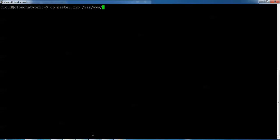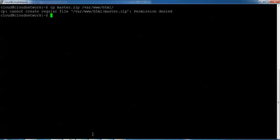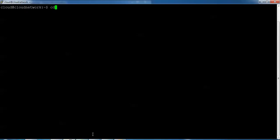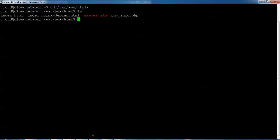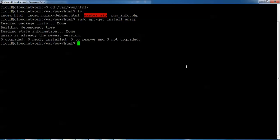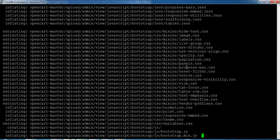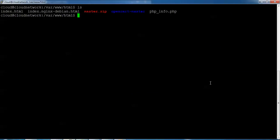Now I'm going to copy this master.zip file into /var/www/html — press Enter, using sudo. Then go inside the html folder where we copied the master file. If unzip is not installed, install it: sudo apt-get install unzip. Now unzip the master file: sudo unzip master.zip, then press Enter.